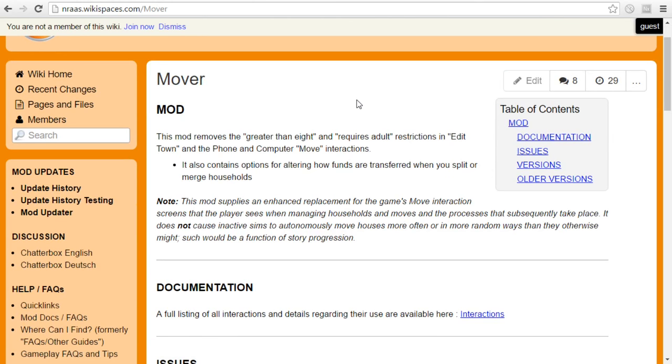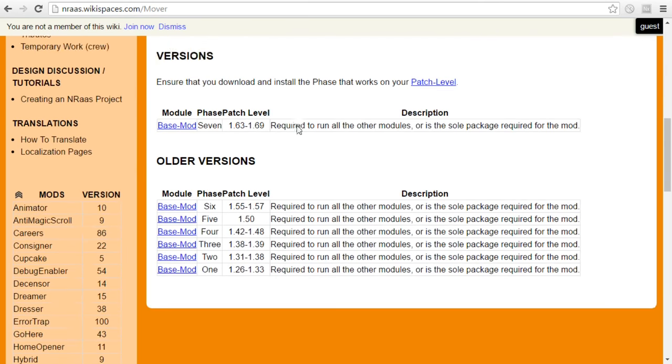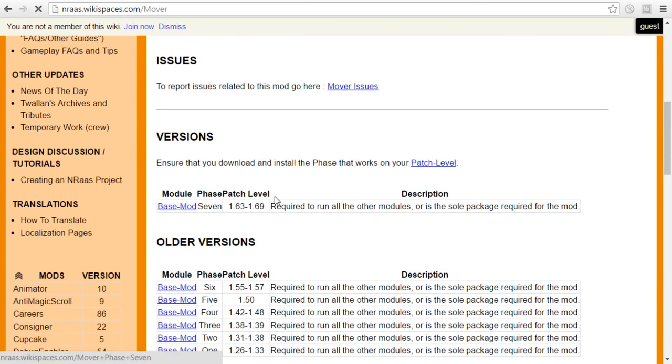And so what this lets me do is I can split my Sims into different households and move them back and forth even if that lot already has the max number of Sims and that's what I do for the movie scenes if we have a cat from another clan who I need to borrow for just a few minutes over on another lot in order to play them long enough to get a movie scene, that's how I move them around.